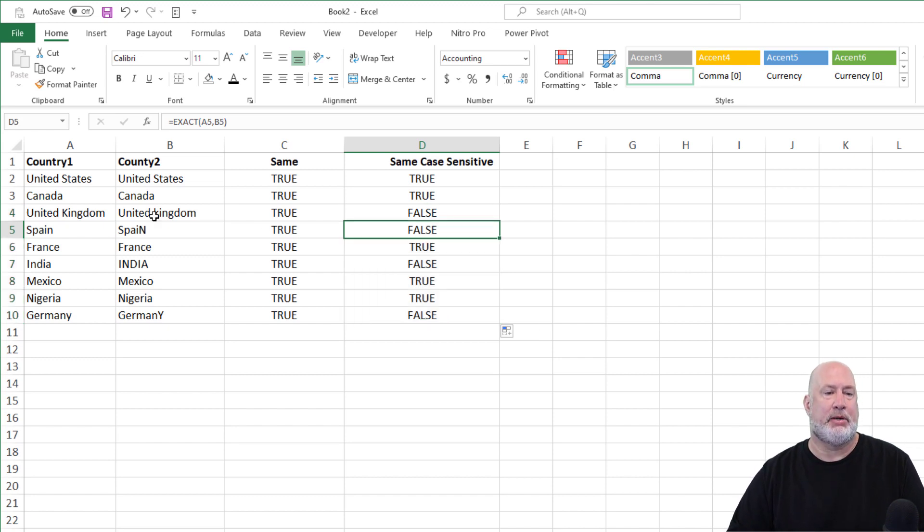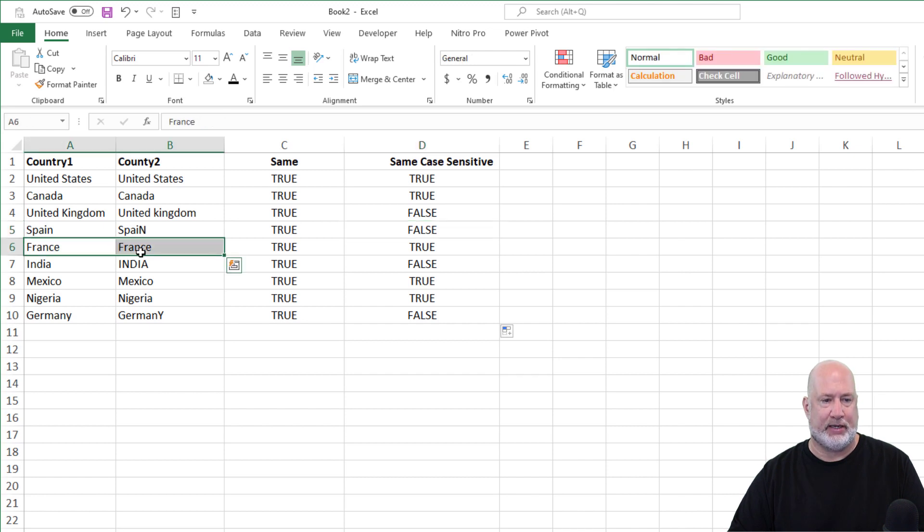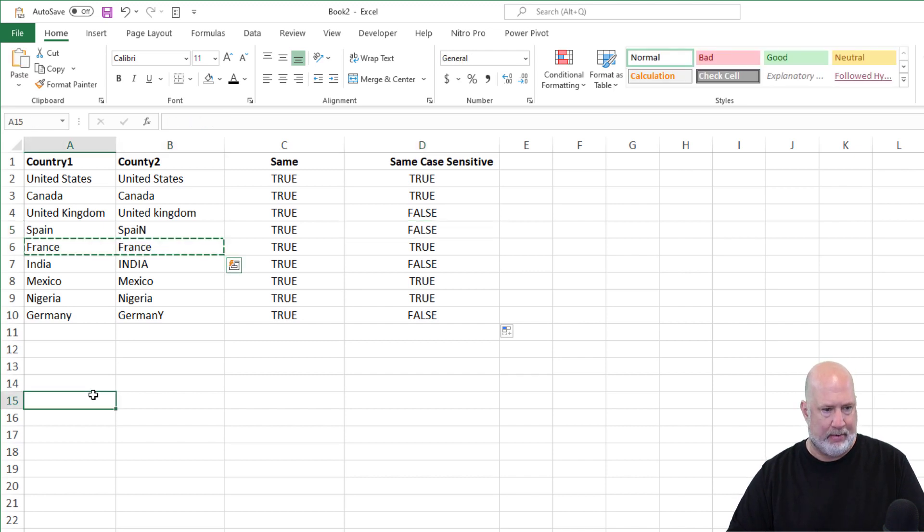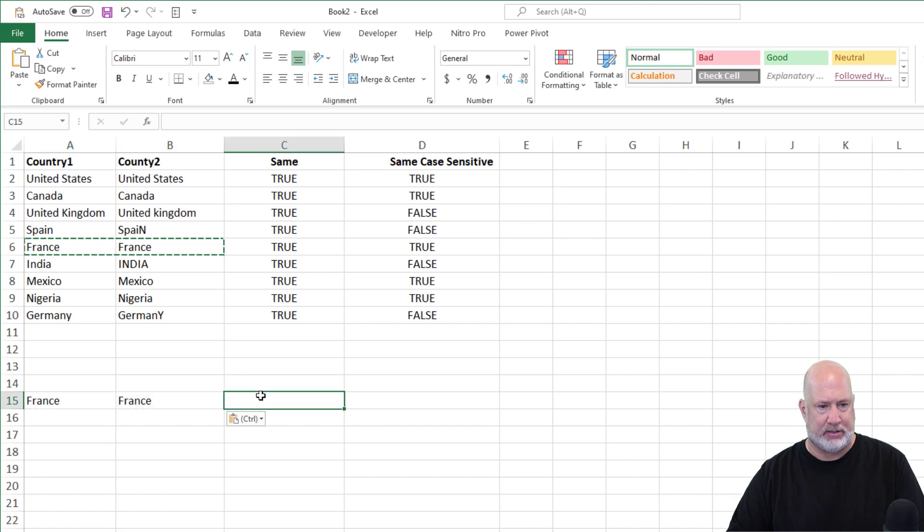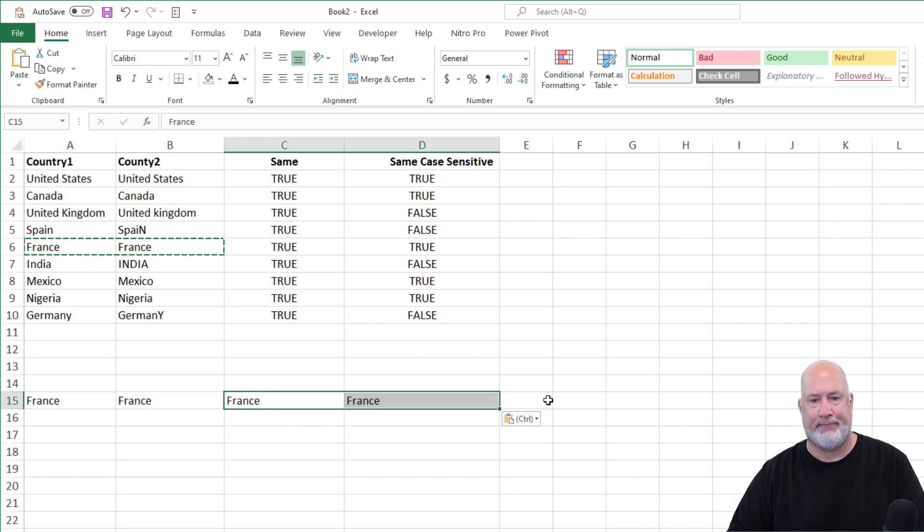Bonus time. Here we go. I'm going to pick on France. Let's do a copy and paste and paste again.